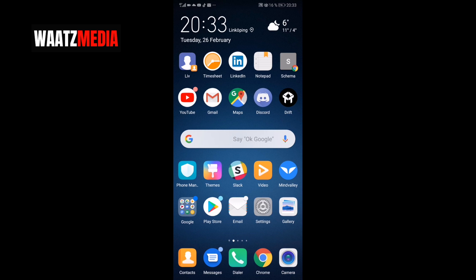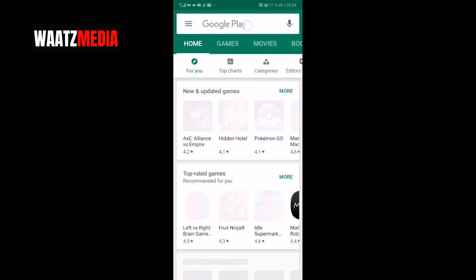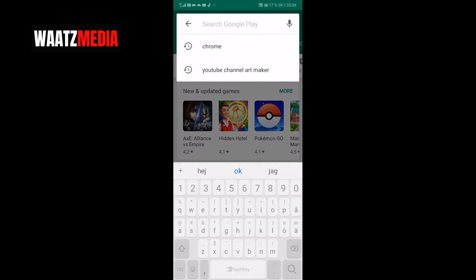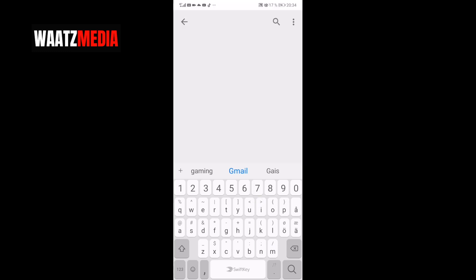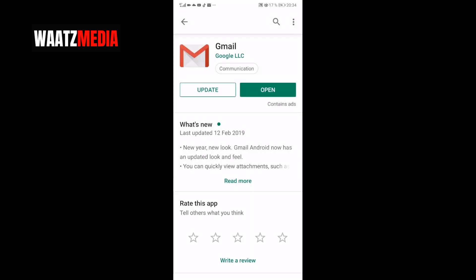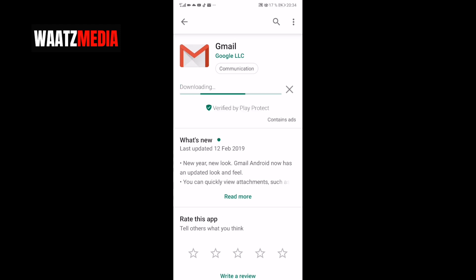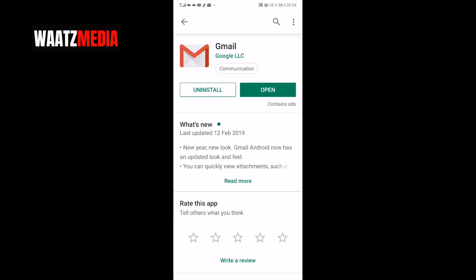If you want, you can go and update on the Play Store or App Store, search for Gmail, and click on Update. After that, just click on Open.